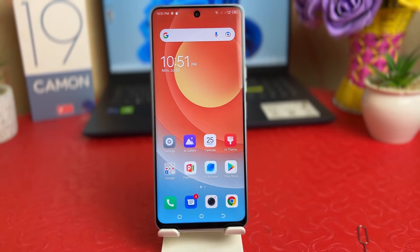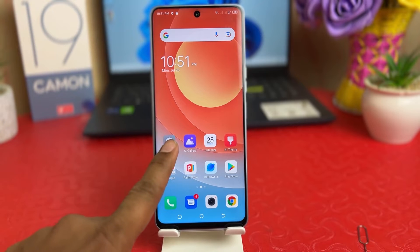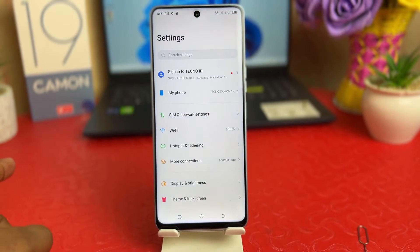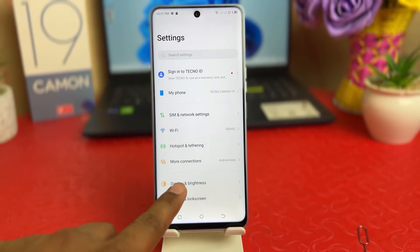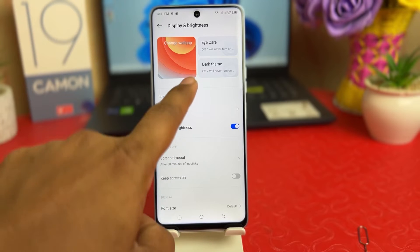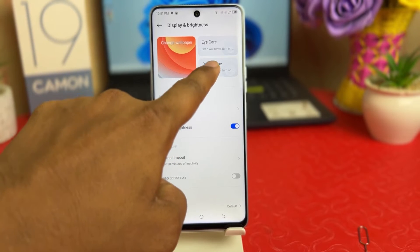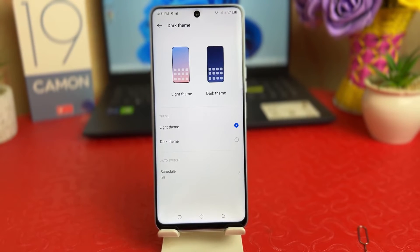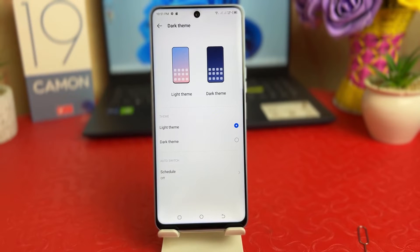You need to click on your Tecno 19 Camon Settings section. After clicking there, you need to click on Display and Brightness. After clicking on Display and Brightness, you need to click on Dark Theme. Right now my phone is on light theme.